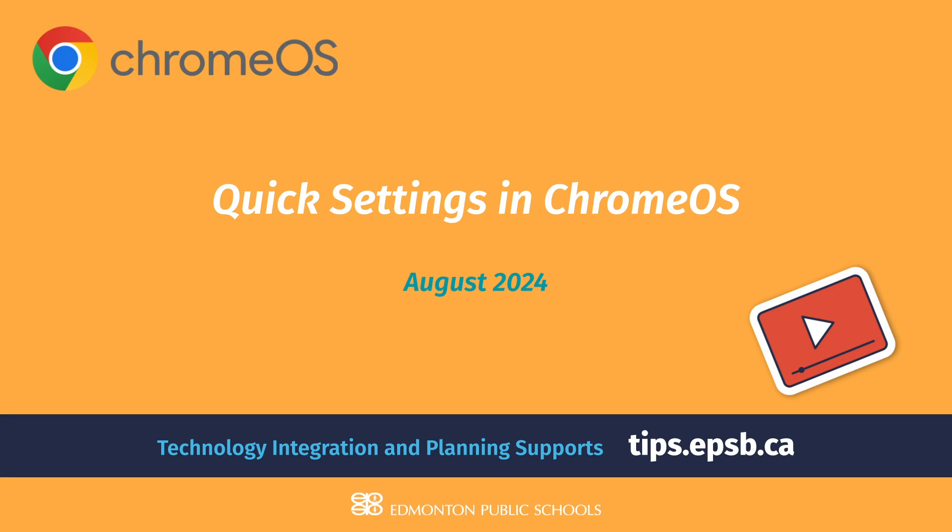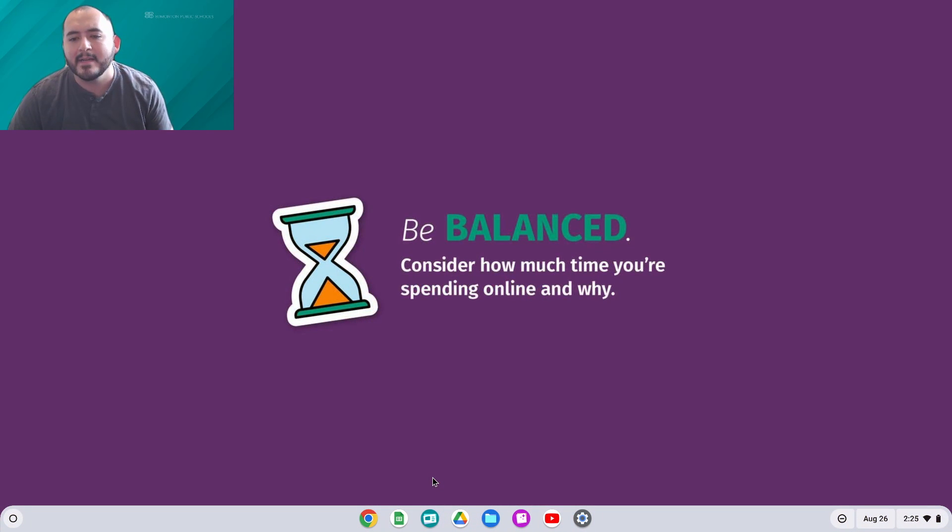Hi everybody, this is David Herrera from the Tips Team, and I'm here to talk to you about Quick Settings in Chrome OS.